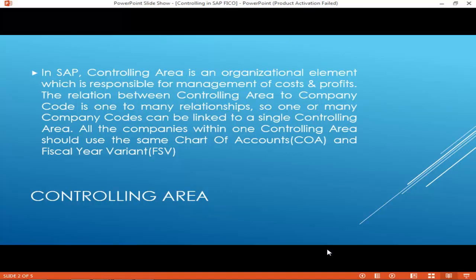The relation between controlling area to company code is a one-to-many relationship. So one or many company codes can be linked to a single controlling area. All the companies within one controlling area should use the same Chart of Accounts (COA) and Fiscal Year Variant.